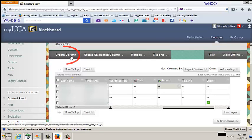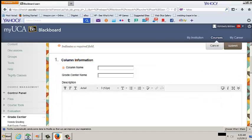In the Grade Center, click Create Column. Enter the information in the Column Information fields. The column name is a required field.